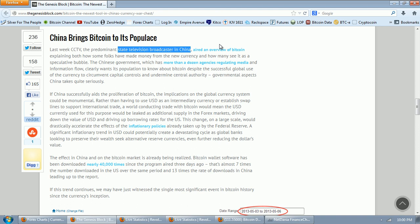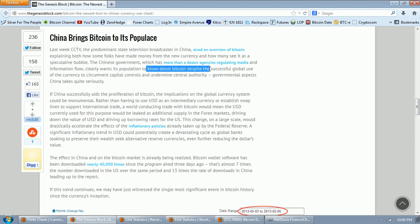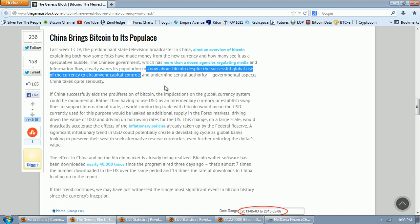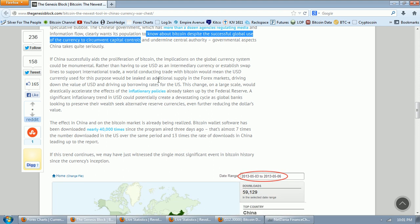The Chinese government, which has more than a dozen agencies regulating media and information flow, clearly wants its population to know about Bitcoin despite the successful global use of the currency to circumvent capital controls and undermine central authority, governmental aspects China takes quite seriously.